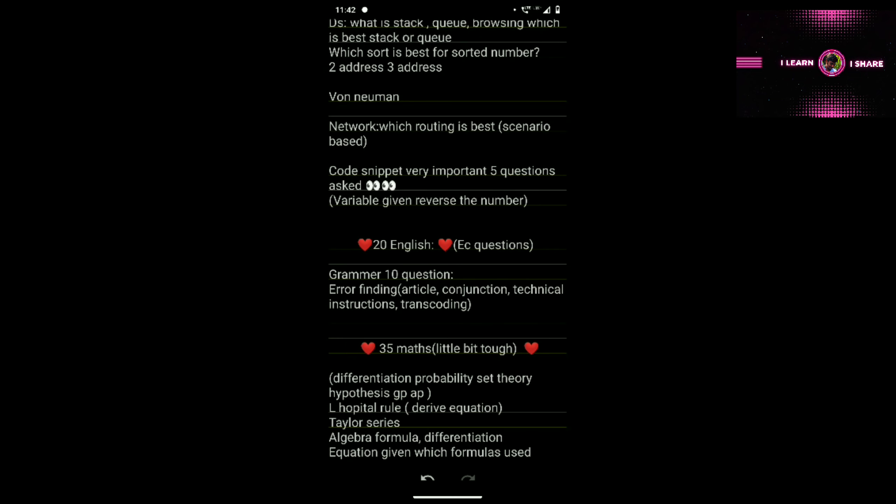English is simple — just easy level questions: error finding, articles, conjunctions, technical instructions. They give fill-in-the-blank questions where you choose which article or word is suitable. Choose the correct option — it is straightforward.